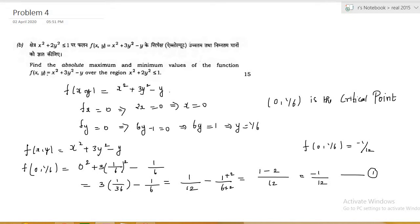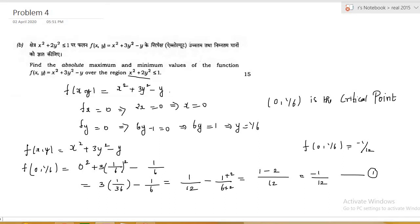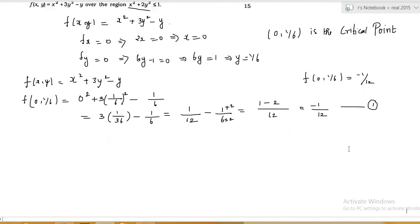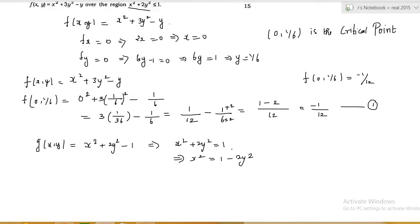This is the function value at the interior critical point, but we need to check over the entire region. We will now check the boundary. The boundary is x² + 2y² = 1. We define g(x, y) = x² + 2y² − 1. From the boundary equation, x² = 1 − 2y².